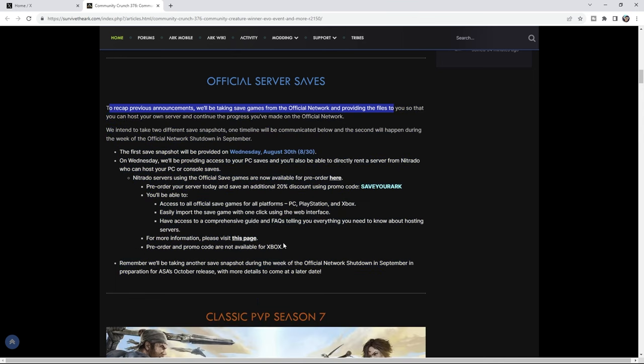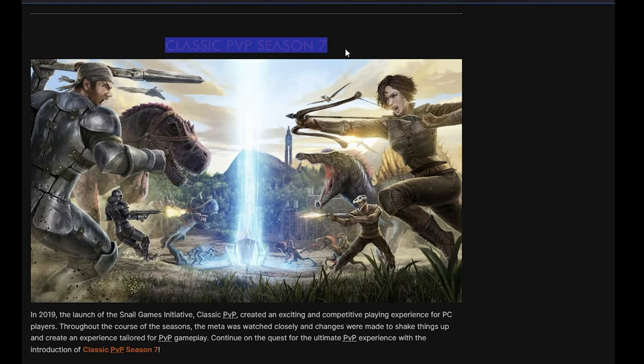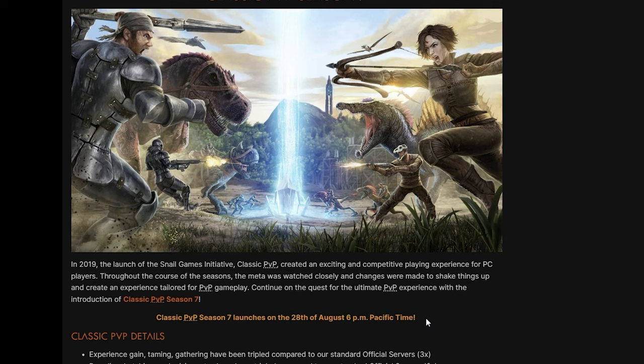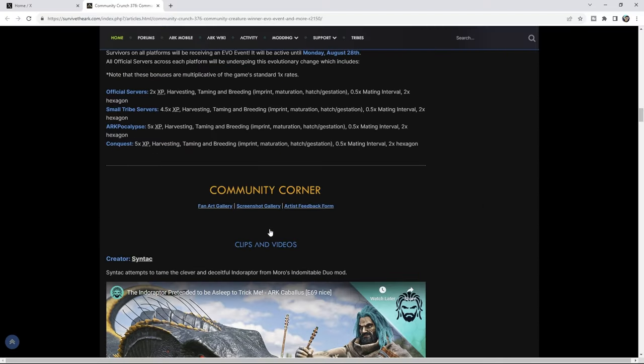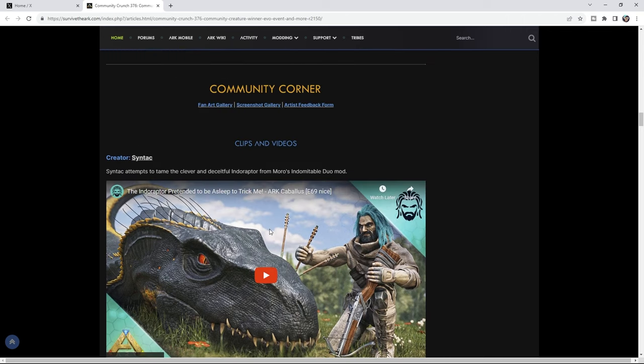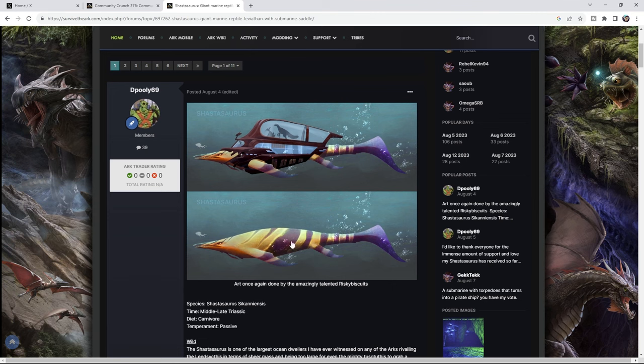And classic PvP season 7 is beginning on the 28th of August, 6pm. So if you're a fan of that, that's your date right there. And then we have an Evo event. And that's pretty much it. So this is your winner, the underwater submarine Shastasaurus. How do you feel about the votes? They say that more than half of you all voted for it. It really speaks volumes about what you want in the center.